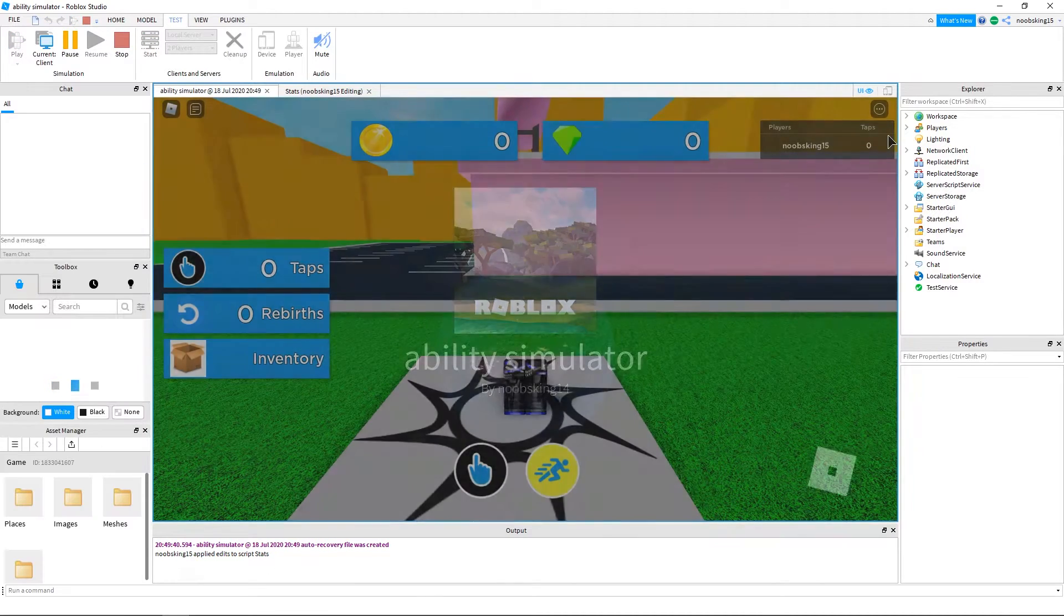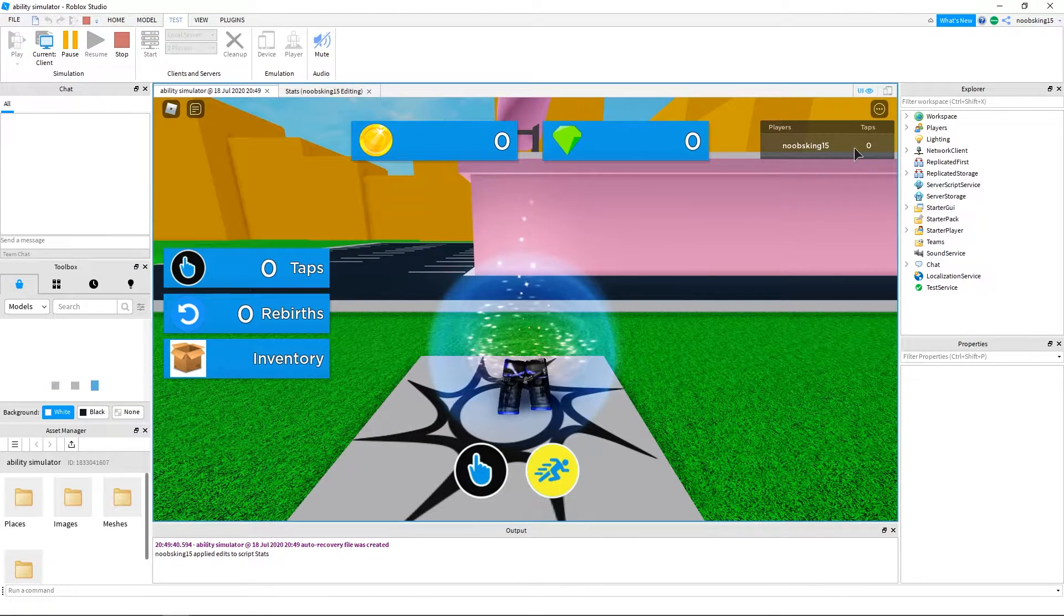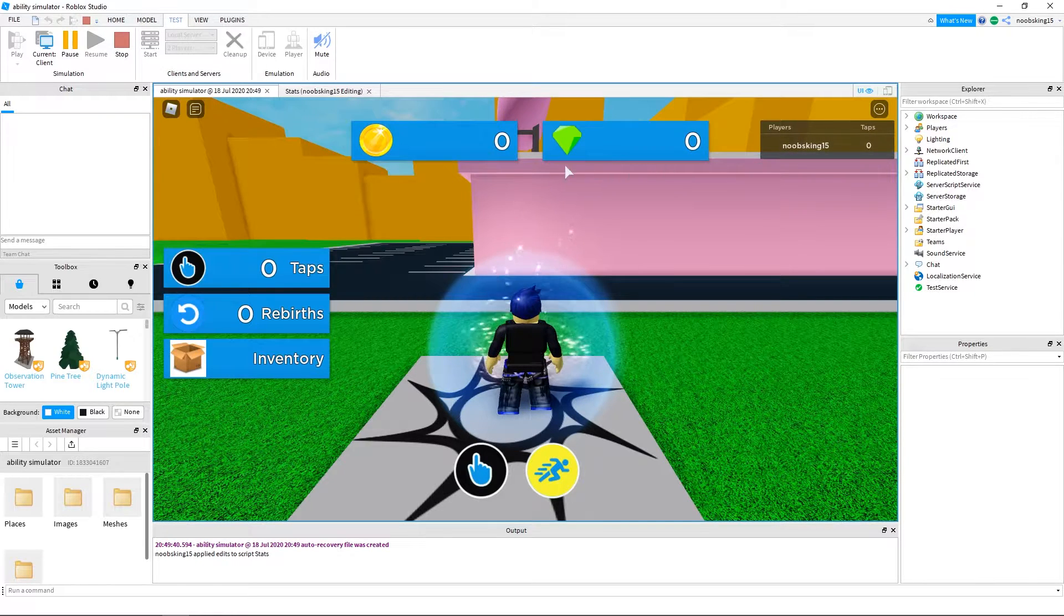Let's run it to check if it's added. Yes, it worked, you can see it has added taps to the leaderboard here.